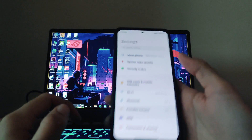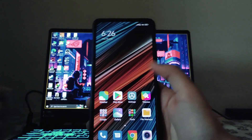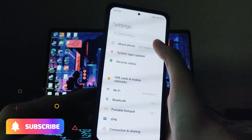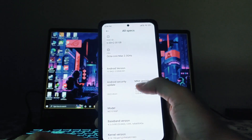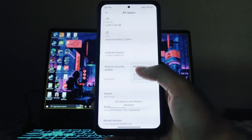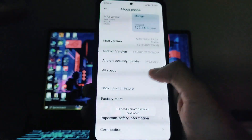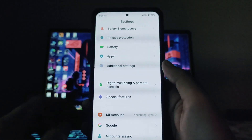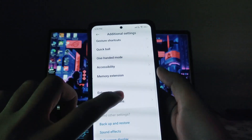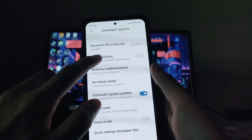First of all, go to Settings, then go to About Phone. In the specs, keep clicking on the MIUI version five to seven times and the developer options will be turned on. Now go back to Settings, open Additional Settings, and you will be able to see the Developer Options.